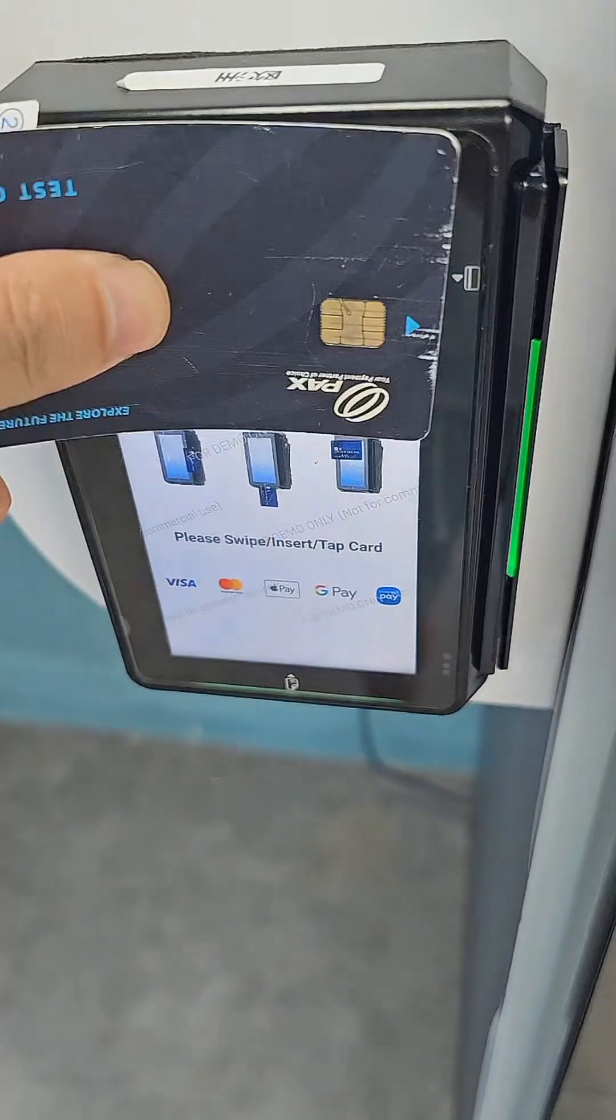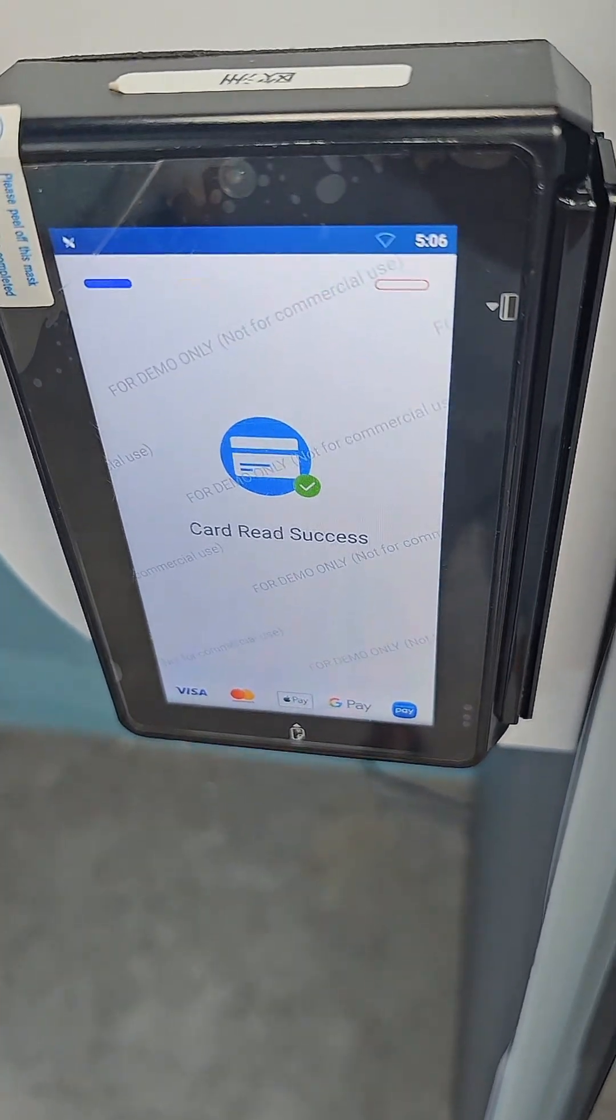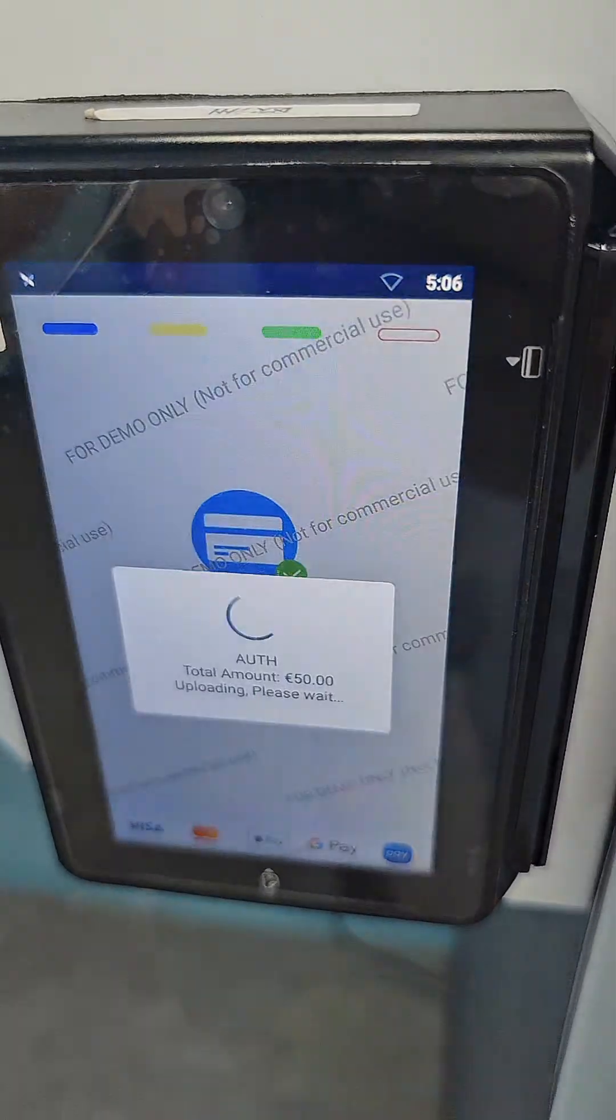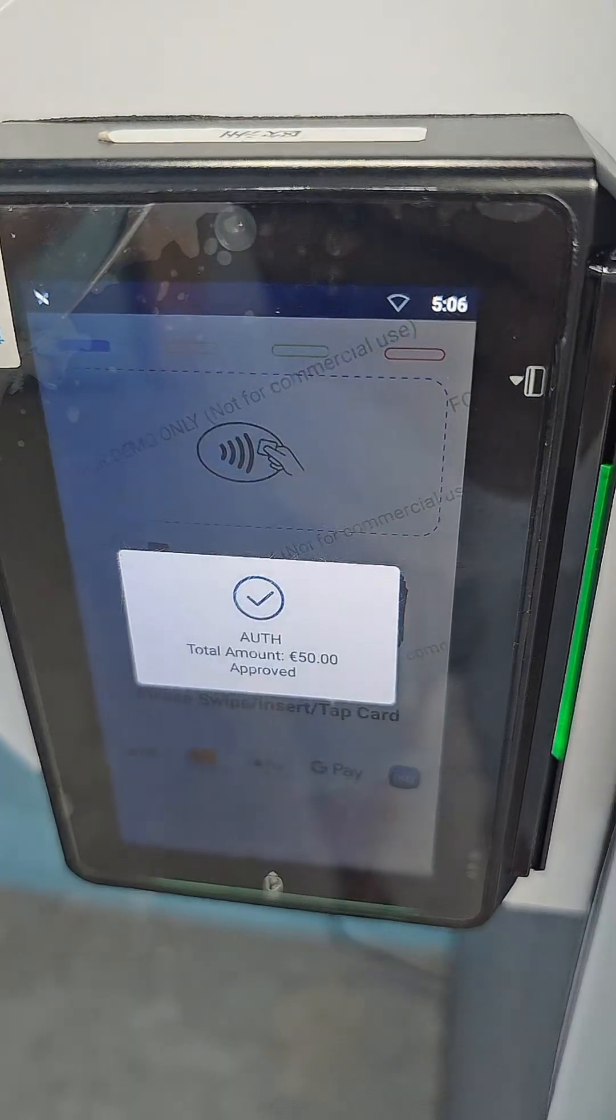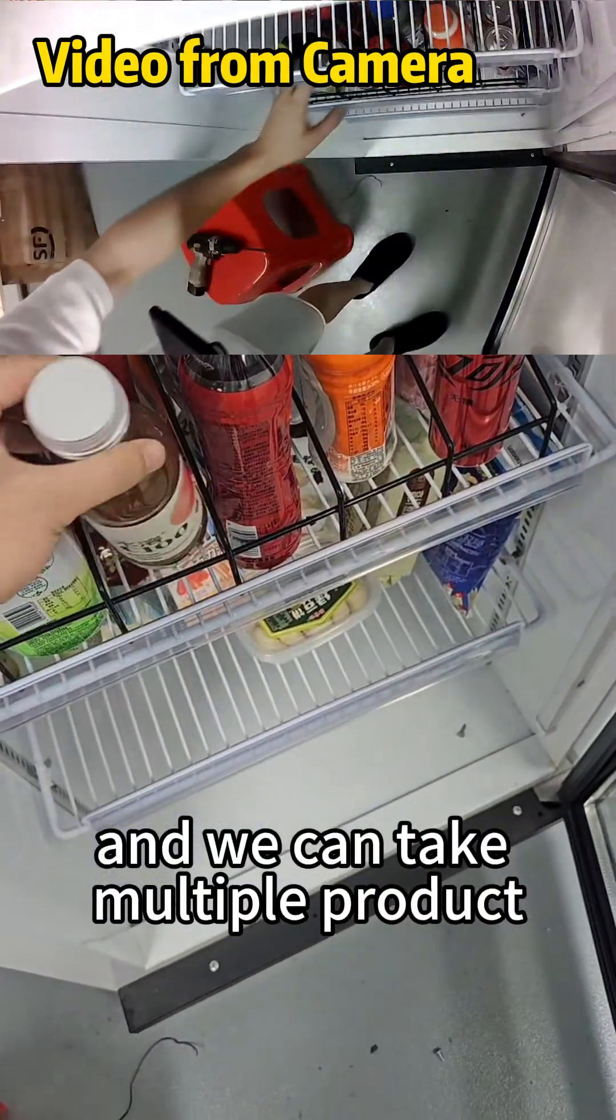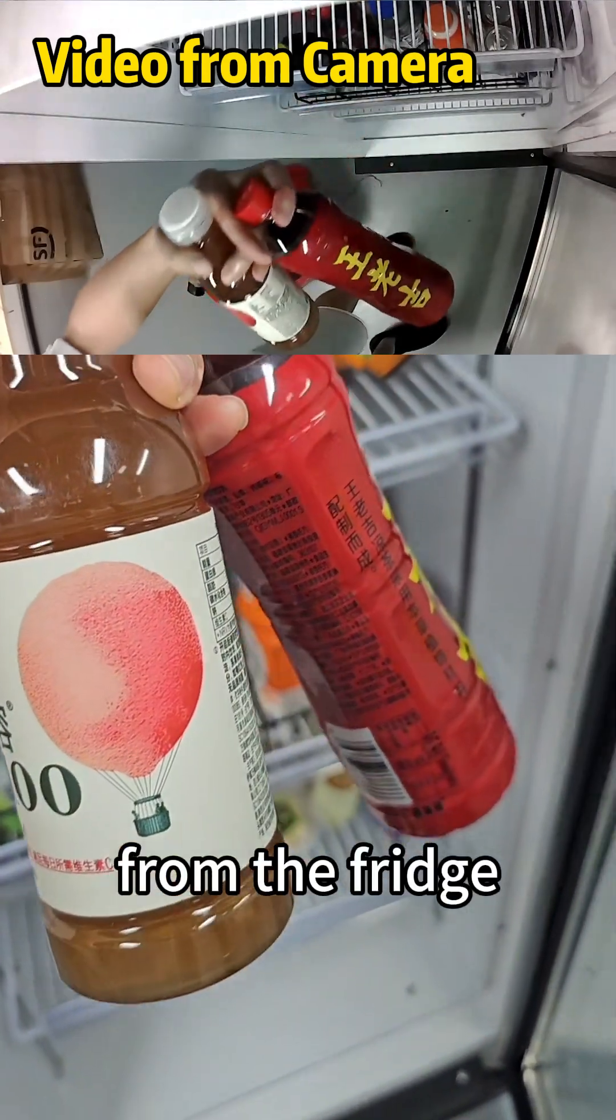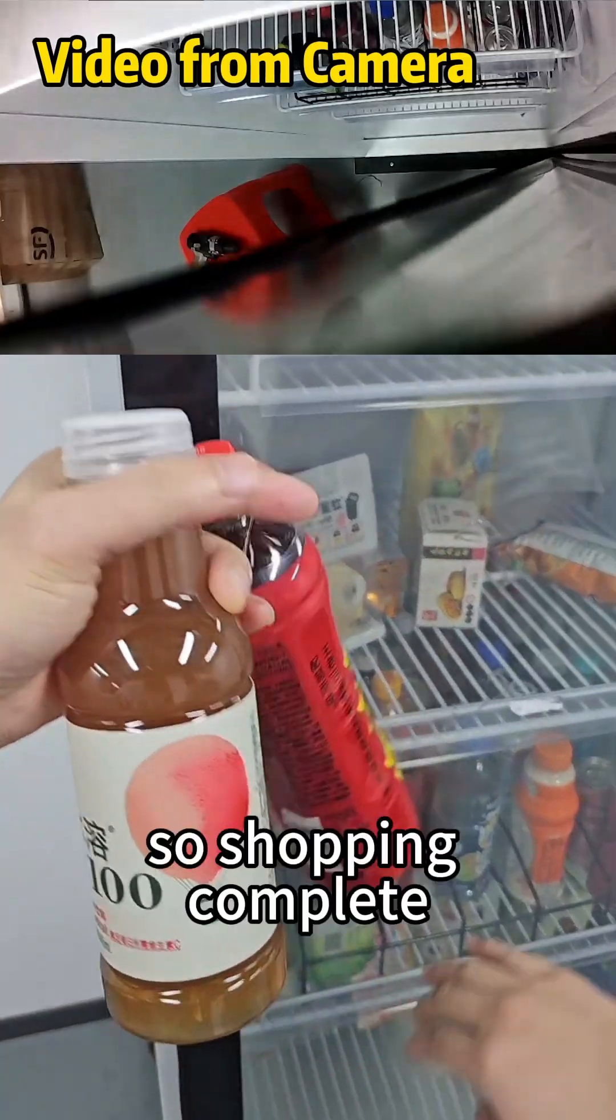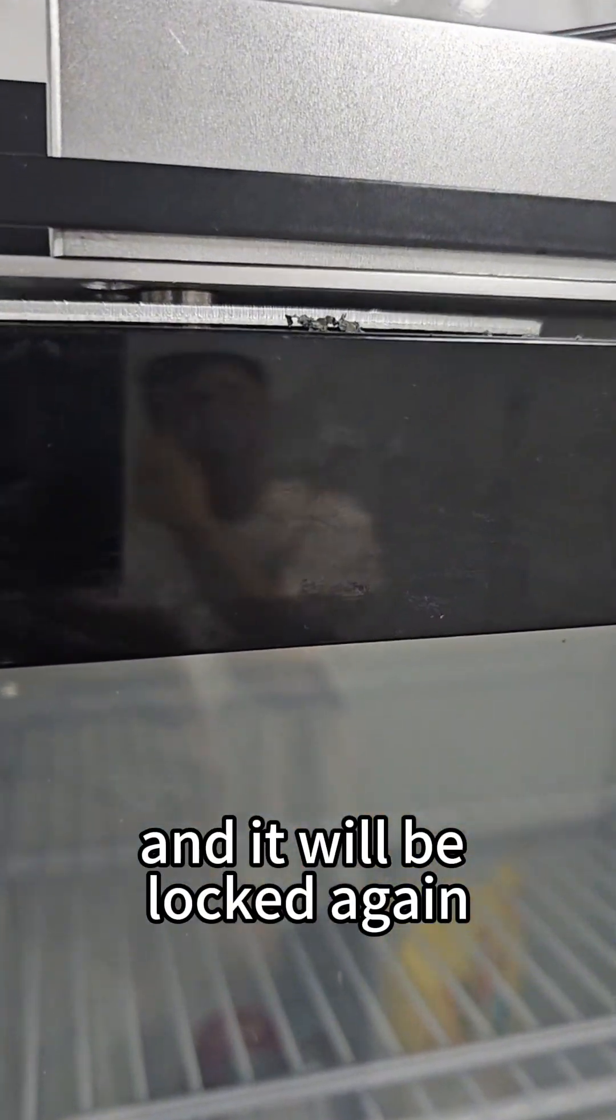Tap card. Now we can open the door and take multiple products from the fridge and close the door. Shopping complete, and it will be locked again.